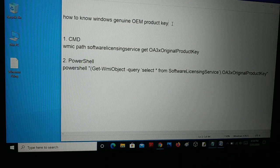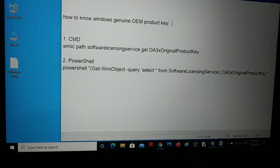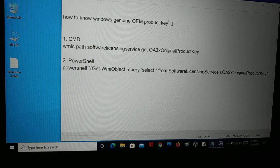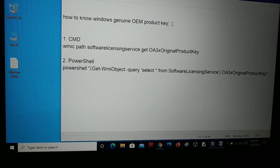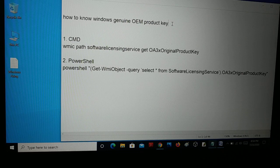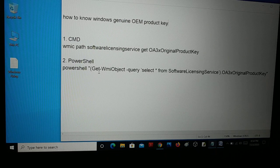So you have activated your Windows and you want to know where the key is located and how do you get that key. Later on, when you reboot your PC, you can just use that key to activate your Windows. So how do you know your Windows product key — whether it is Windows 10, Windows 7, or Windows 8 — just follow the steps in this tutorial.